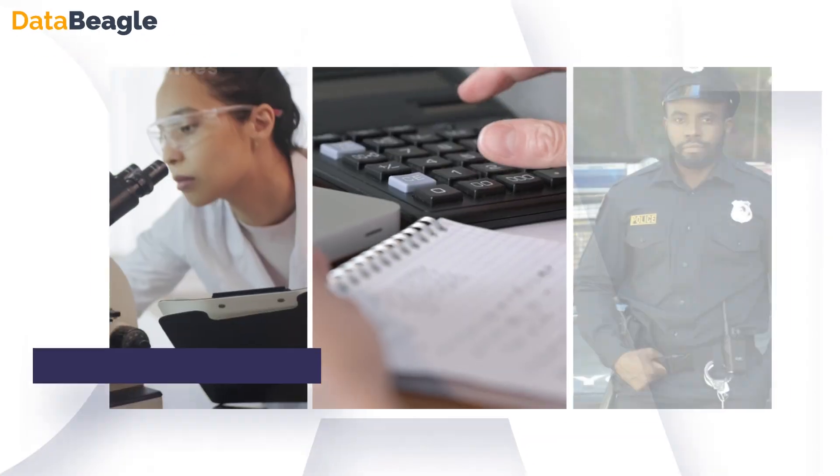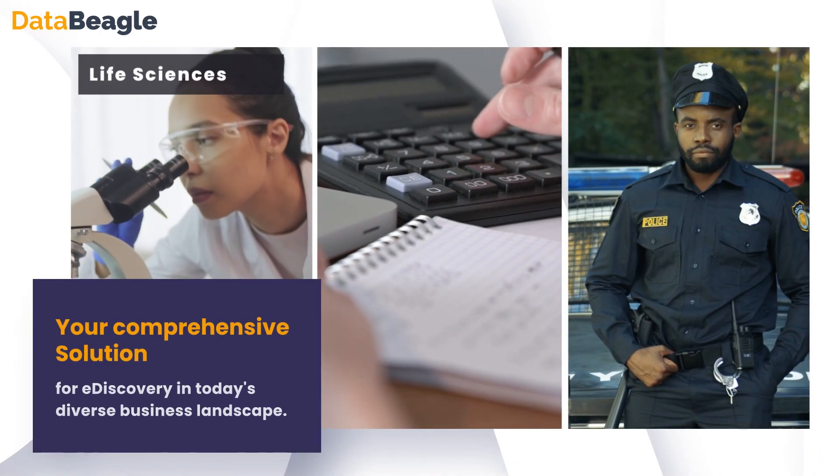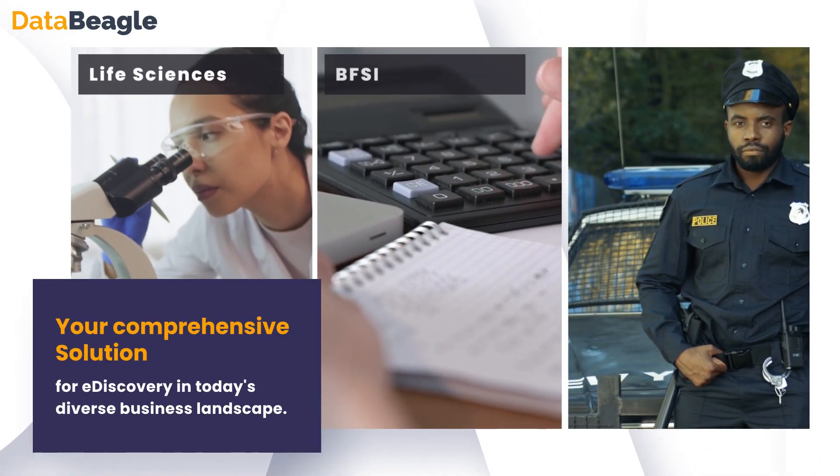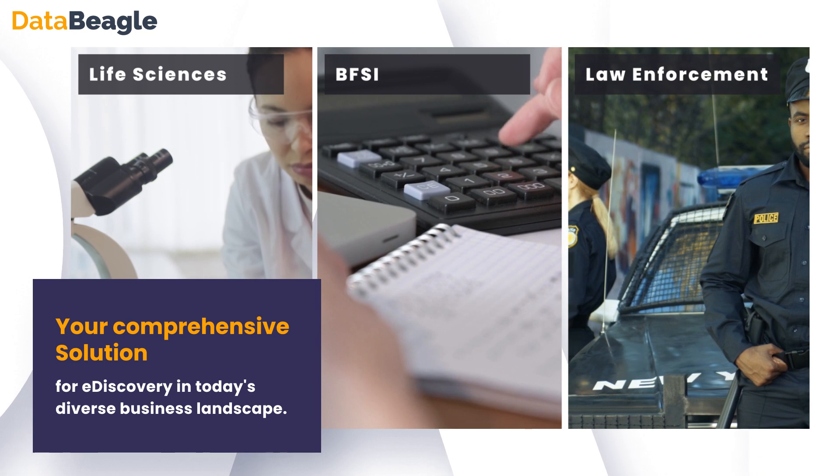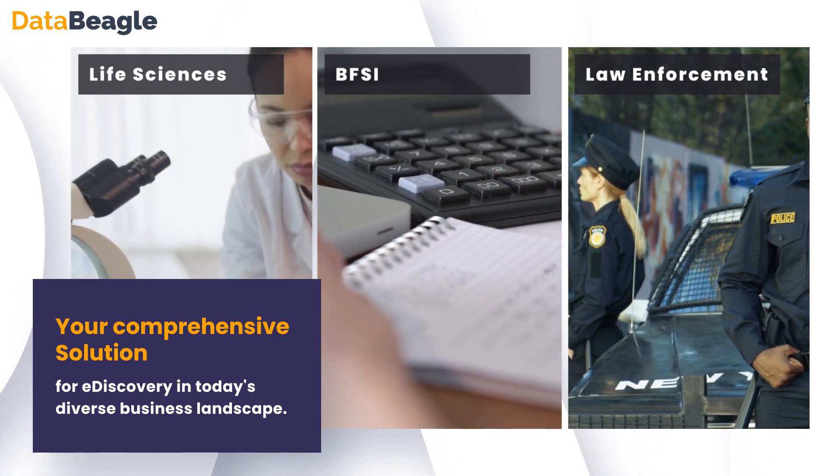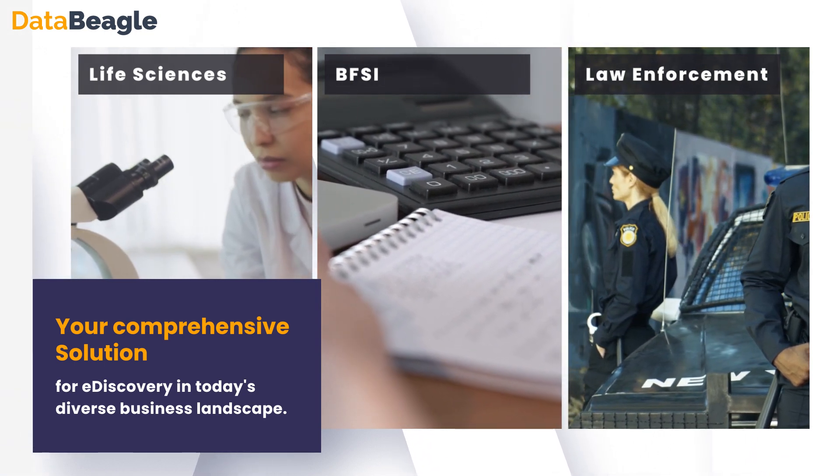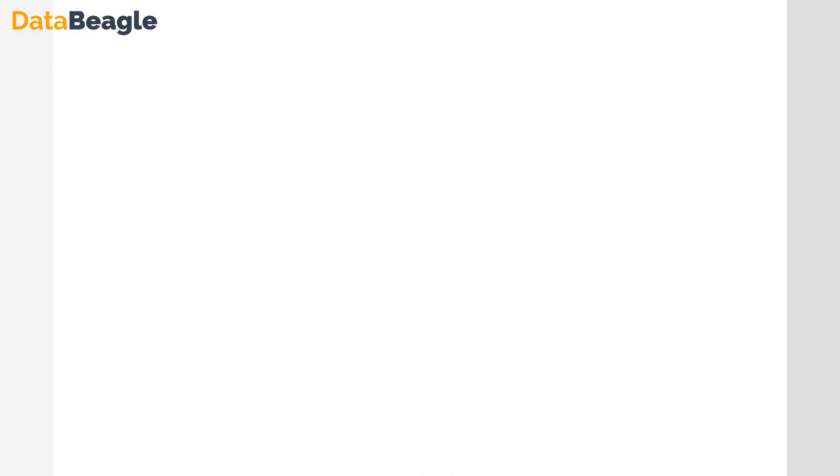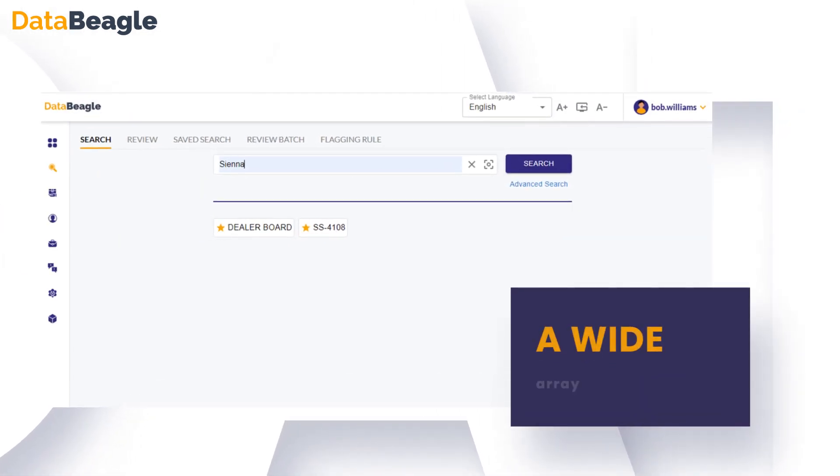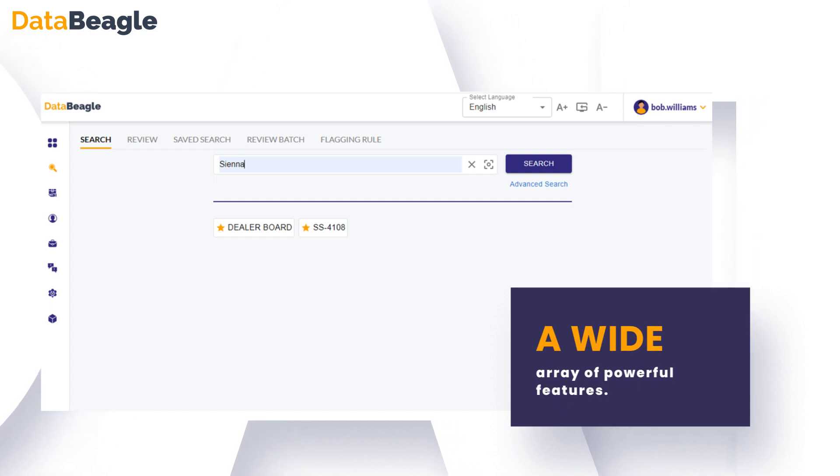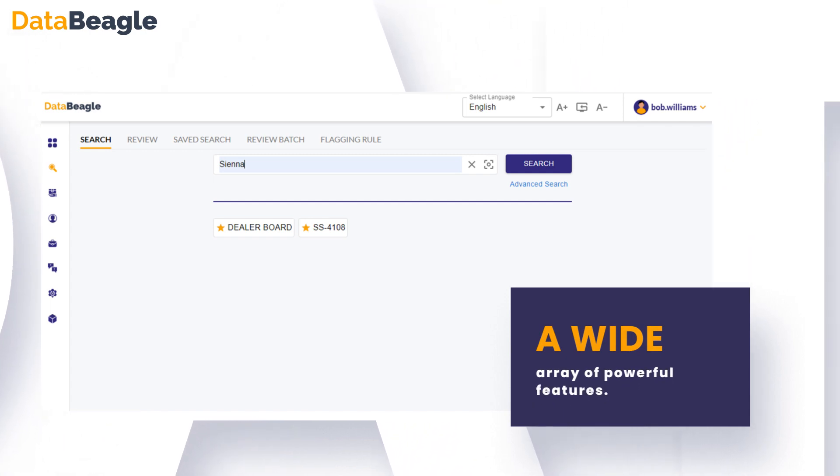Welcome to DataBeagle, your comprehensive solution for e-discovery in today's diverse business landscape. With DataBeagle, you have access to a wide array of powerful features designed to simplify e-discovery and streamline your workflow.